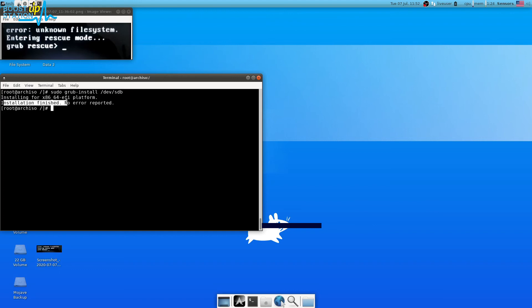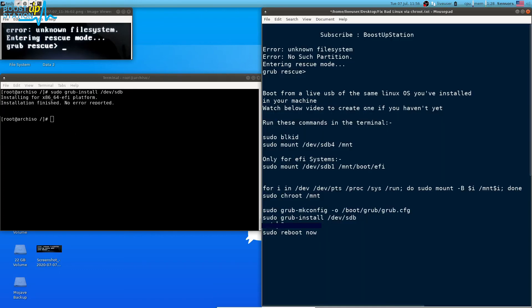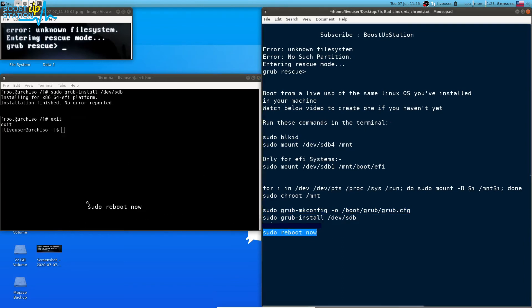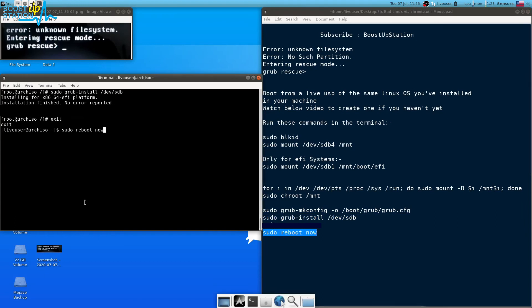Now you can see that the installation has been finished without any errors. Just type exit here, press enter, and now you can just type sudo reboot. Reboot the system and you will get your Linux operating system entries during the boot.